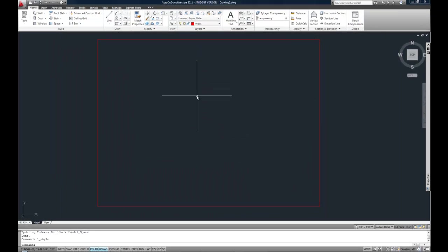Now when I make text, it's going to be annotative, it's going to be Arial, and it's going to be 3/32nds. A little bit of setup in the front makes it a lot easier when you're actually making the text.